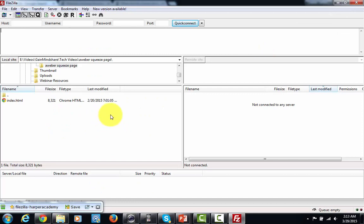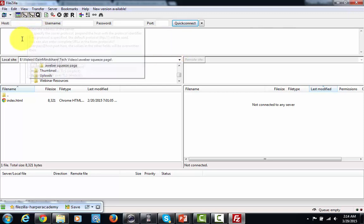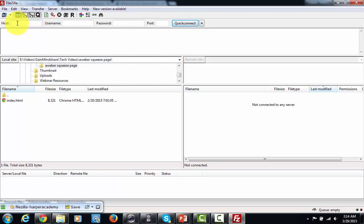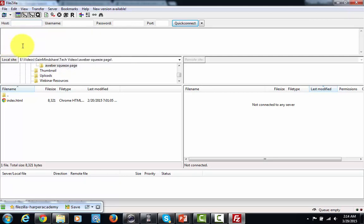Now that program is going to look something like this and what you're going to be able to do is you are literally going to be able to see your website from the other side or from the other end and you are going to be able to upload files to it. Now in this box that is the host box this is going to be the name of your domain name.